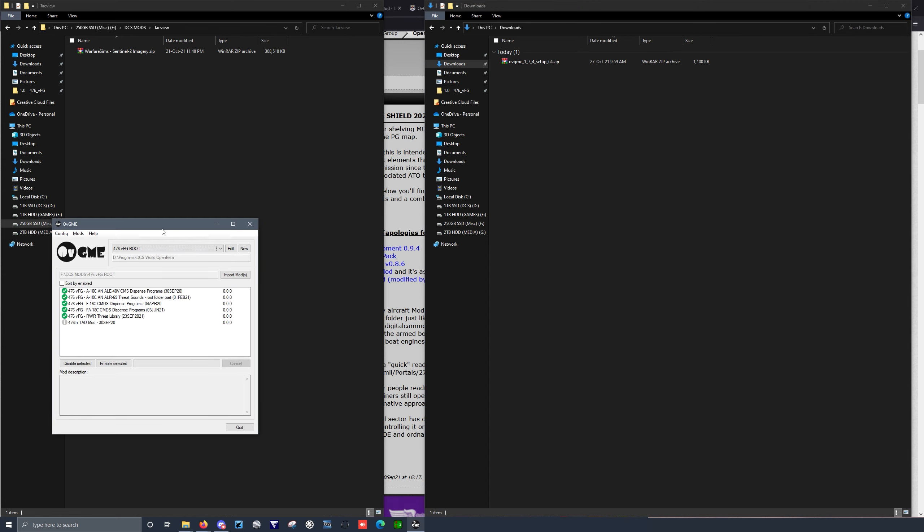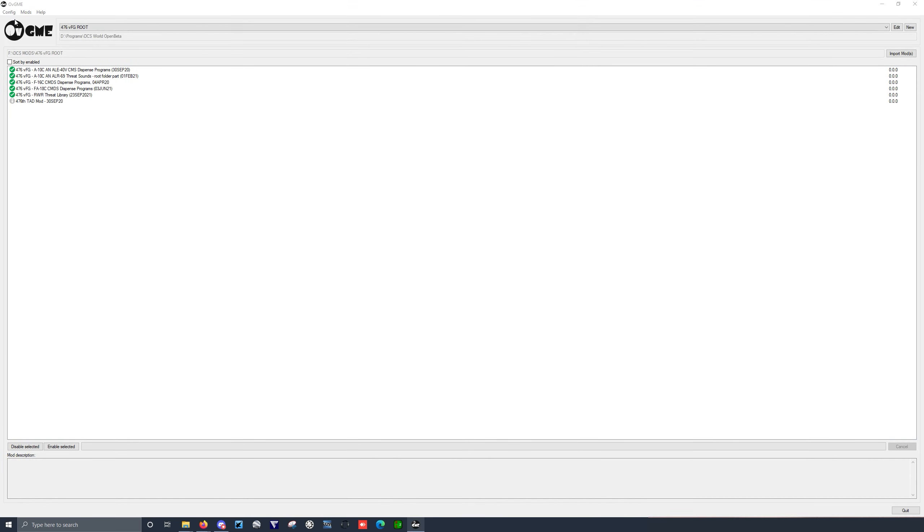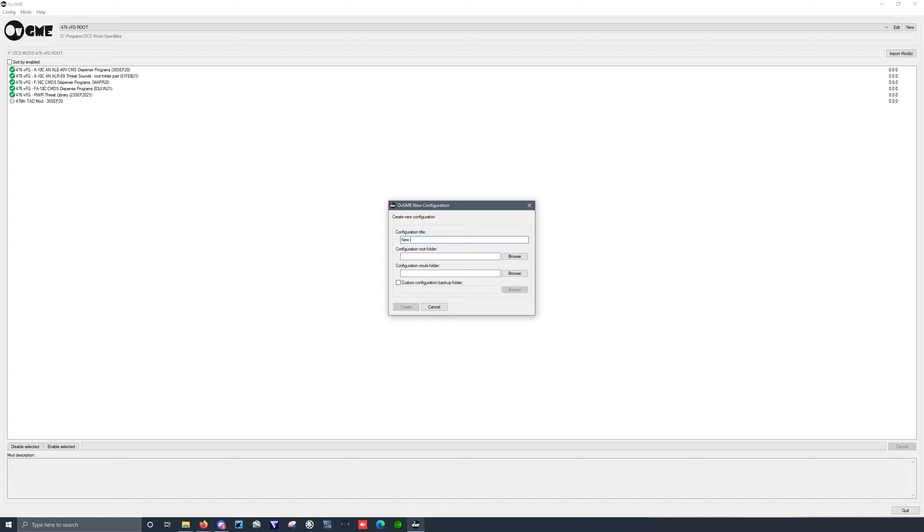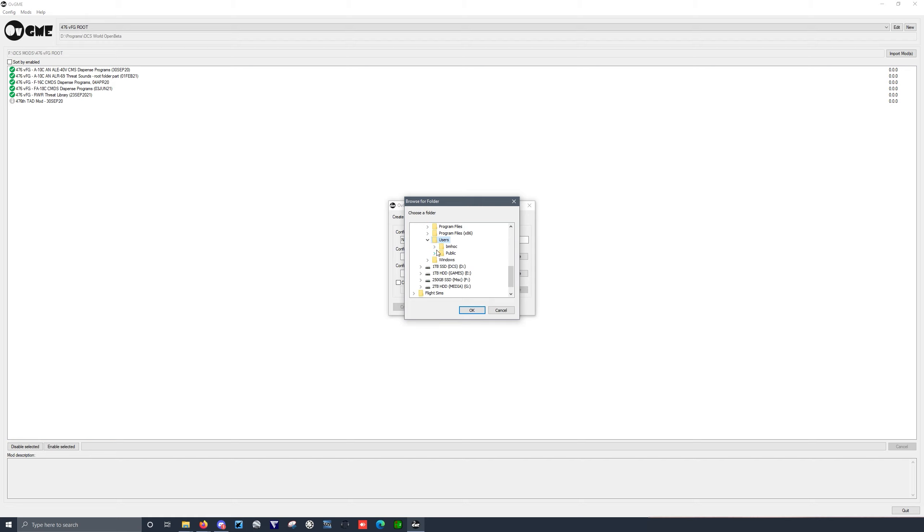Okay, let's jump over to OVGME. So the first thing we're going to want to do is set up a new config. And I'm going to call this New Saved Games. And my configuration root folder, this is going to be my DCS world. So C drive, or wherever you even, actually this will always be your C drive.